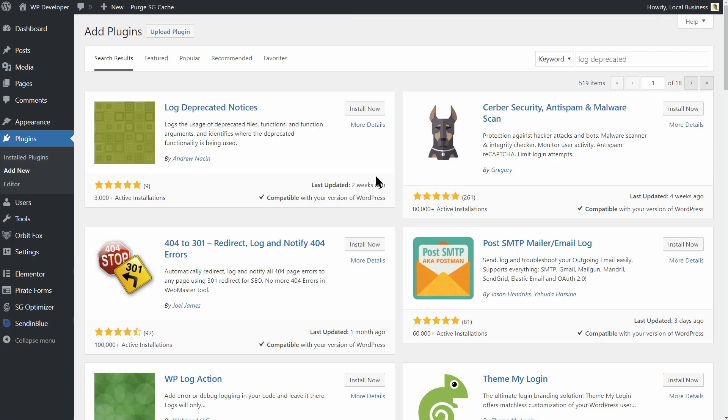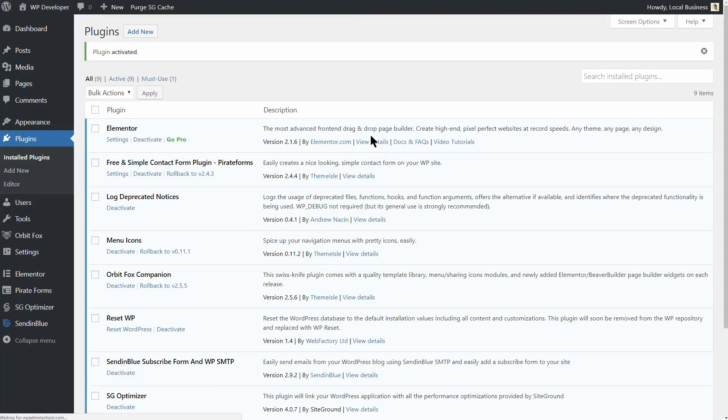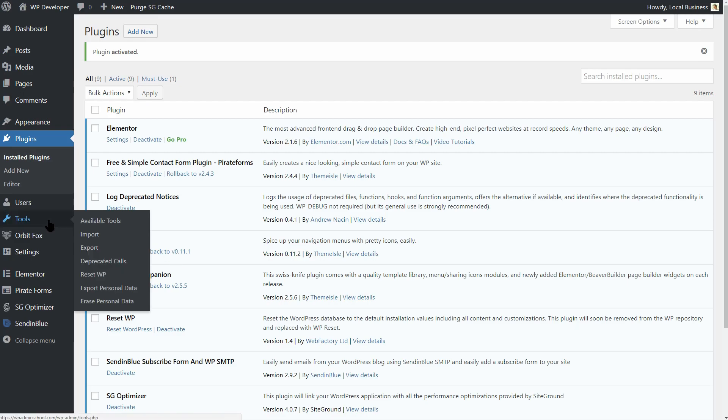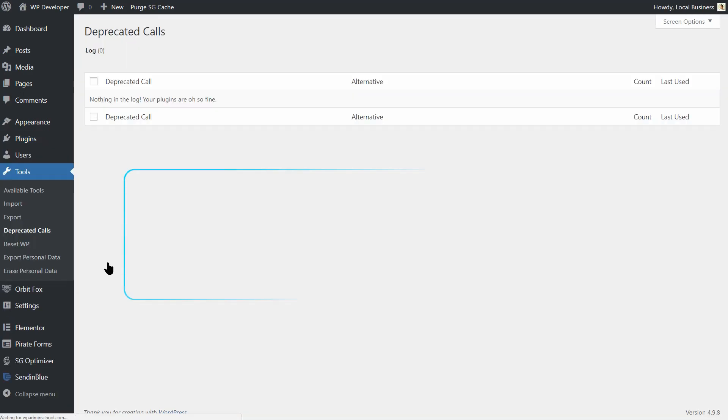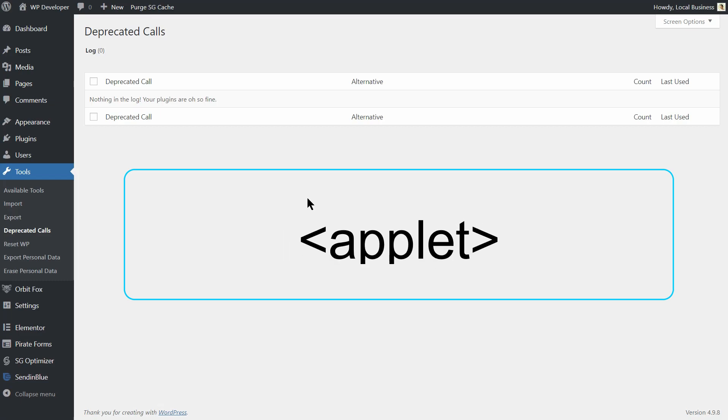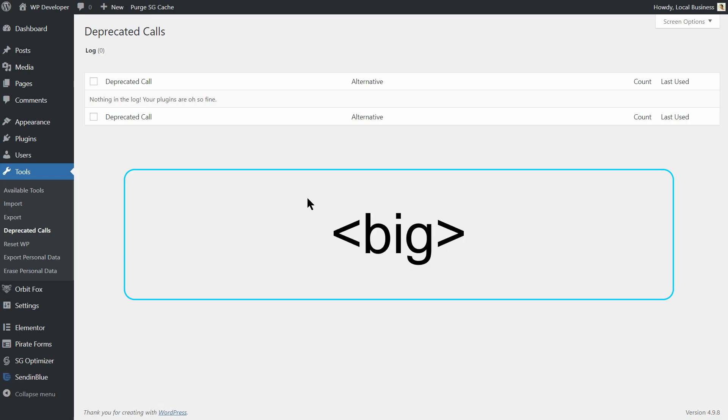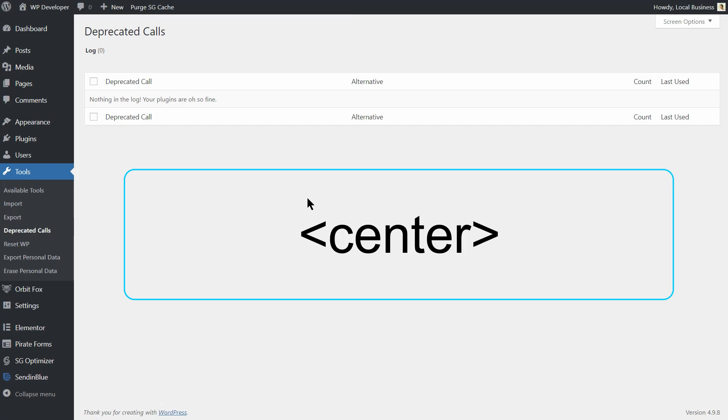If, like most developers, you too wish to stay away from obsolete and deprecated coding practices, Log Deprecated Notices is the plugin made for you. Log Deprecated Notices keeps track of the usage of deprecated files, functions, and arguments. It can also offer alternatives to deprecated and incorrectly used functions.